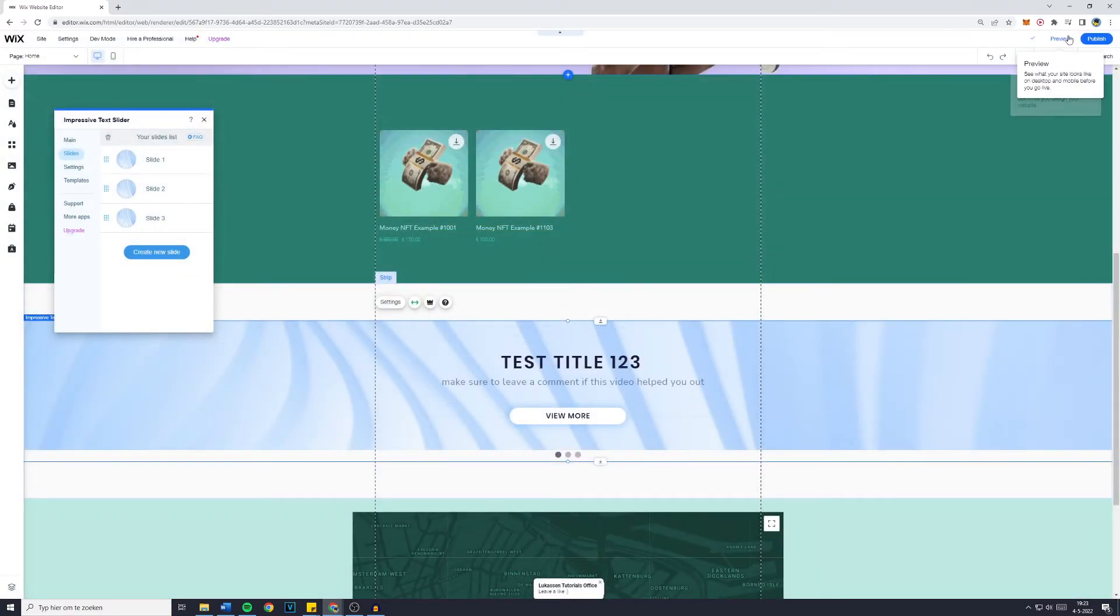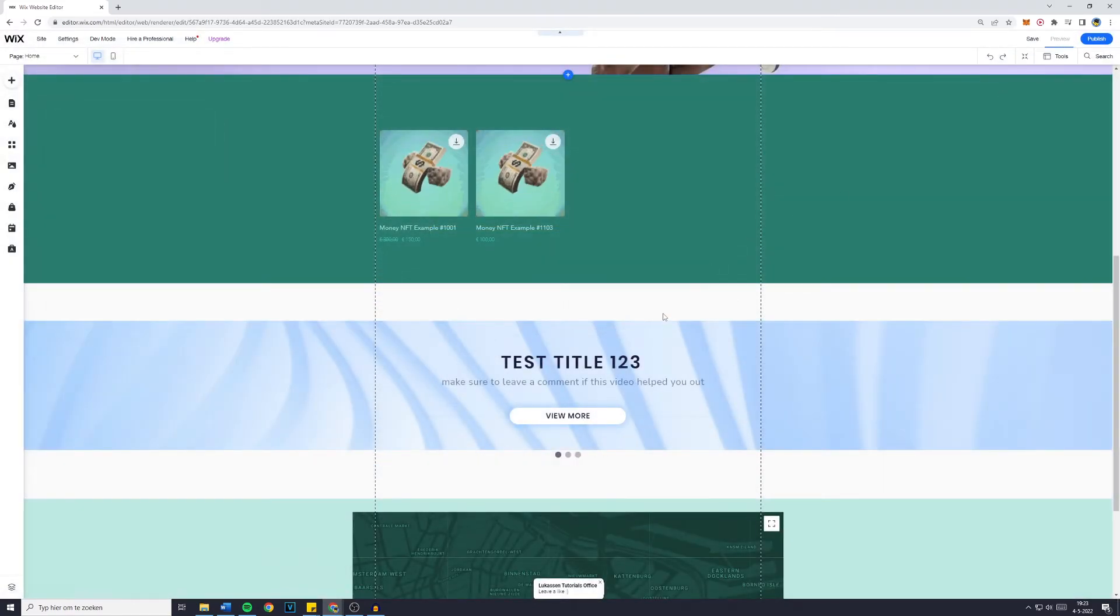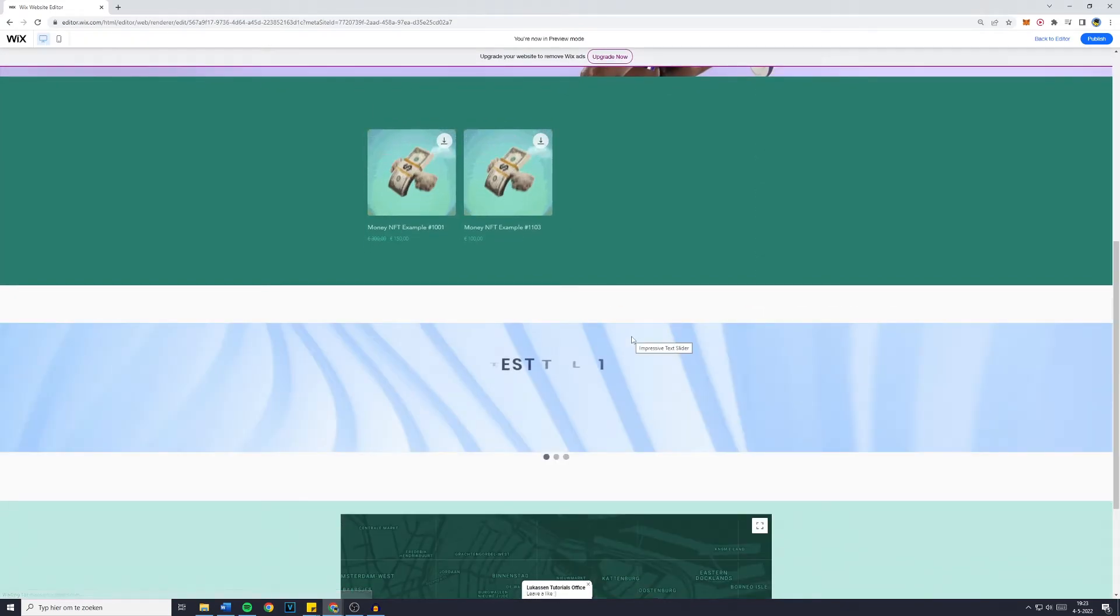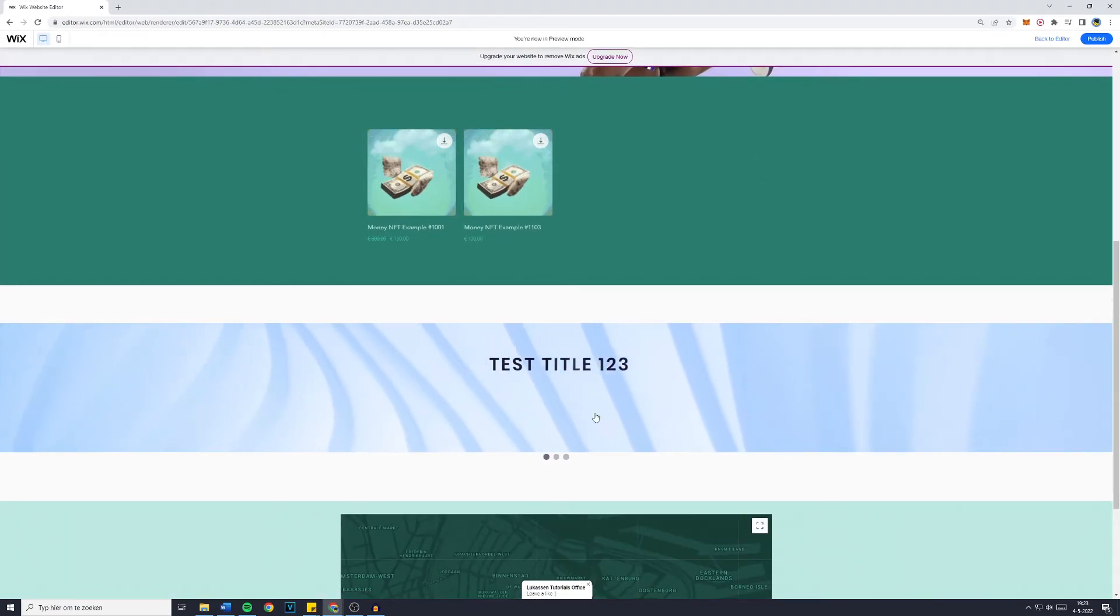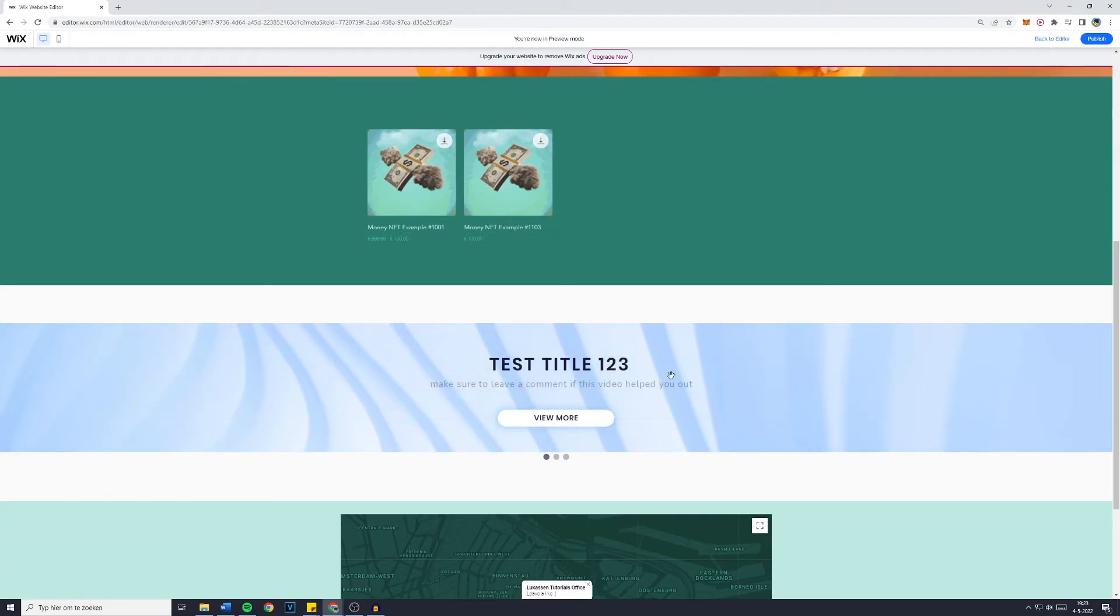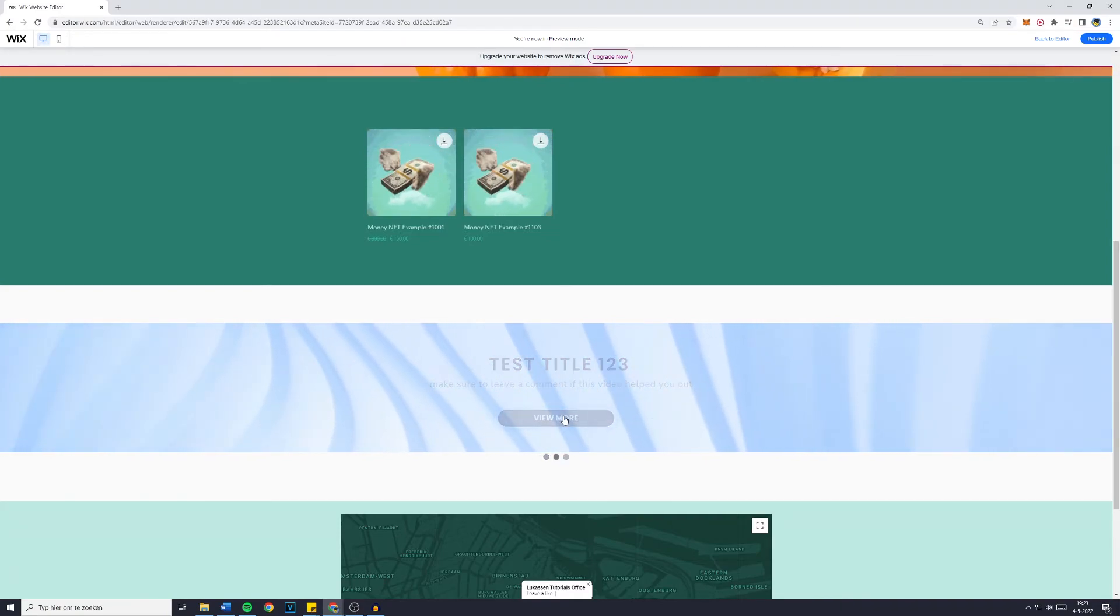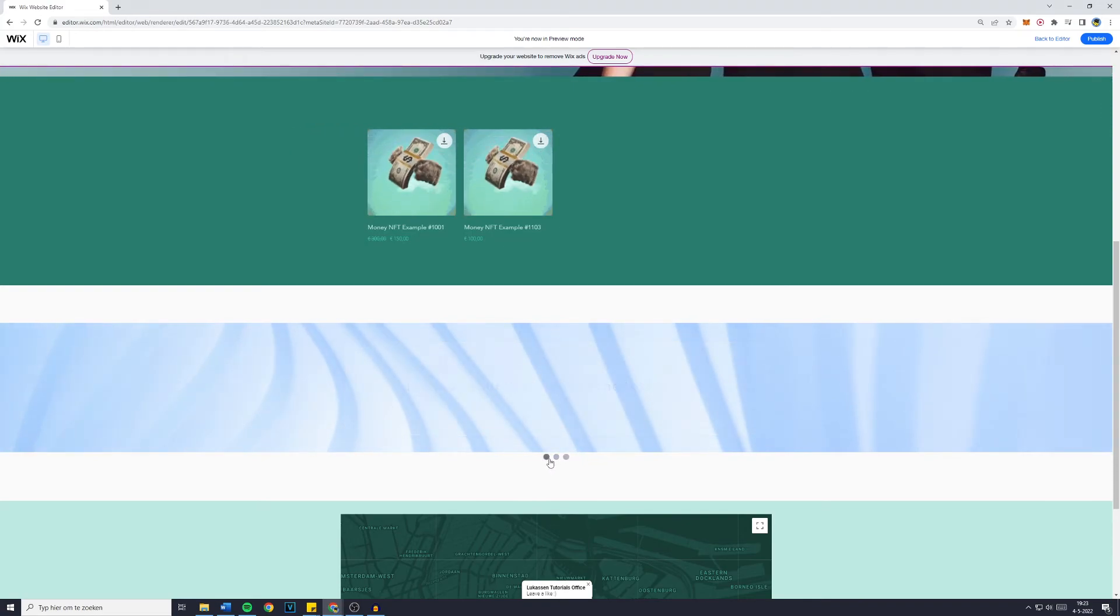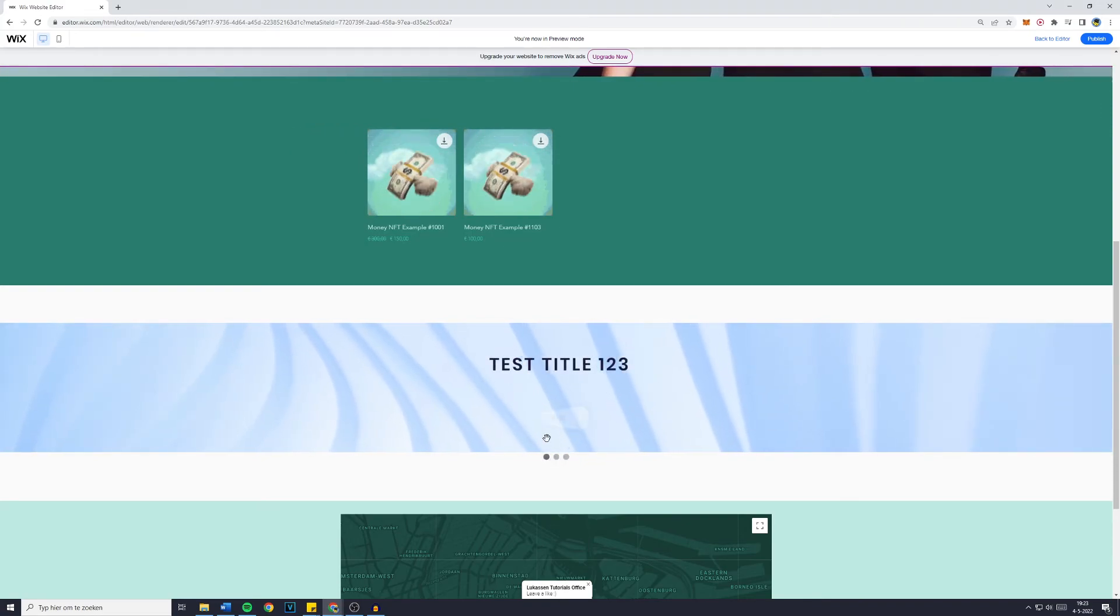Now you can click on done and when you go over to the preview you will see that we have now added the full width slider to our Wix website. You even have an animated background and if you click on view more you'll see that if I go over to the first slide again and click on view more you will indeed be sent over to the plans and pricing.